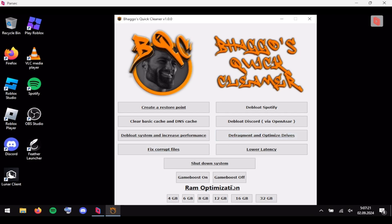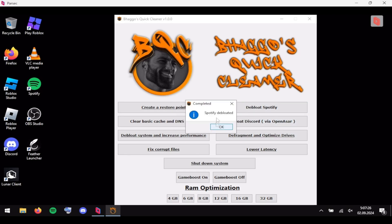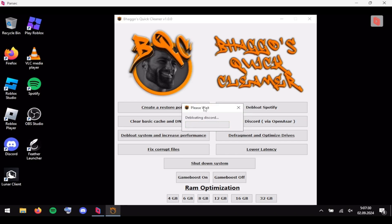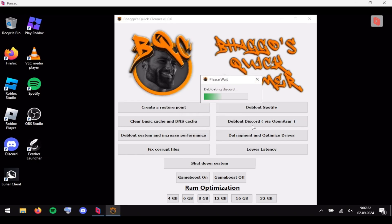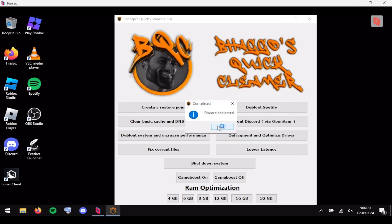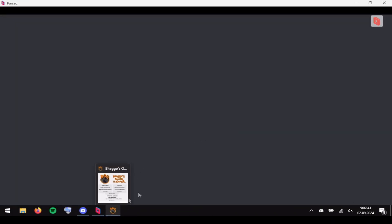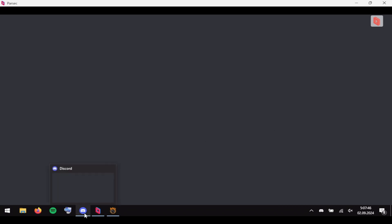If you have Spotify or Discord, just click 'Debloat Spotify' and 'Debloat Discord' — it might take a while. I didn't make the code for the Discord debloat; I'll link it in my GitHub. It's made by OpenSR. It basically debloats Discord so things load faster.